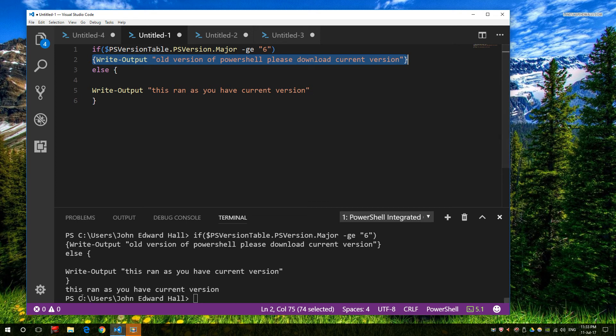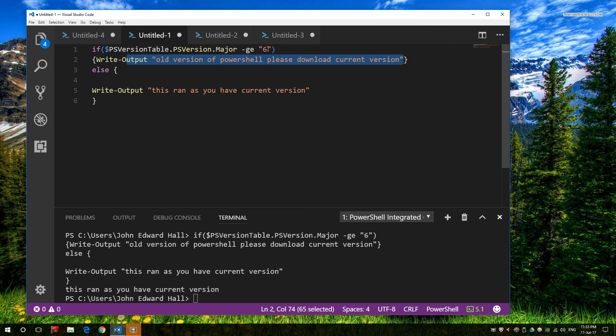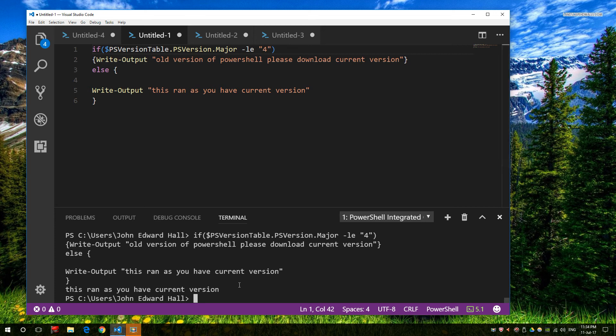So I'm being told that you're running a current version. So if I put greater than, I would get this. So if it was greater than 6, I would get this output. So what if I put less or equal than and put 4? Well, I'm still running a current version because I'm lower than, or higher than 5.